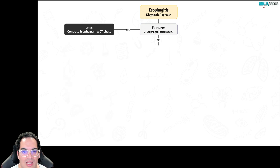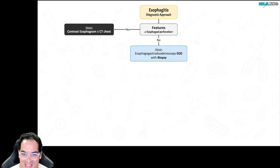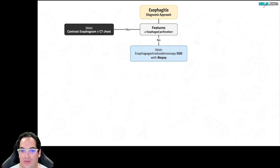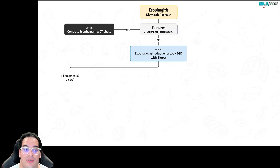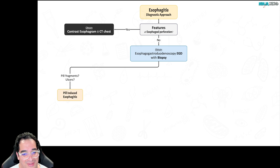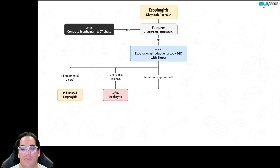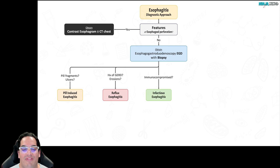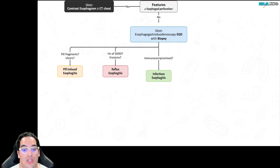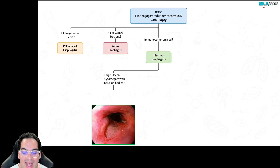If there are no features of esophageal perforation, then perform an EGD with biopsy. Using the PRICE framework: do you see pill fragments or ulcers? That's pill-induced esophagitis. Do you see erosive esophagitis with a history of GERD? That's reflux esophagitis. Is the patient immunocompromised — HIV positive? Think about infectious esophagitis.